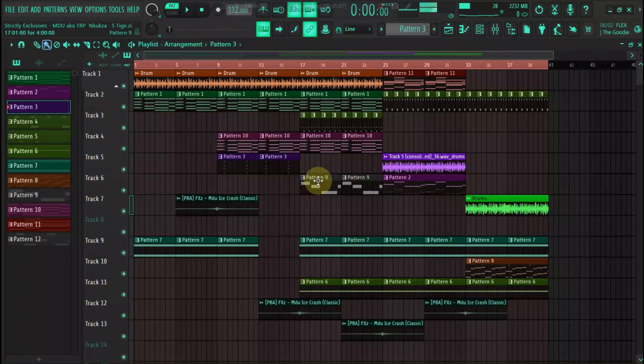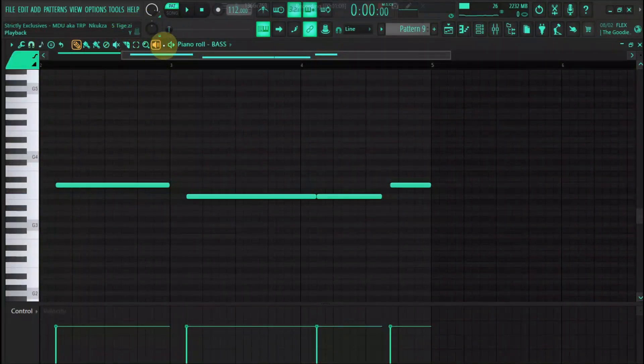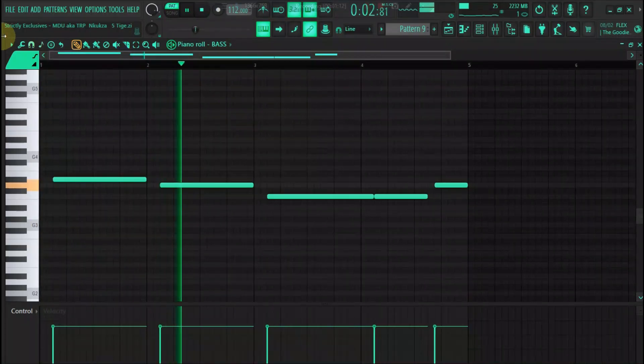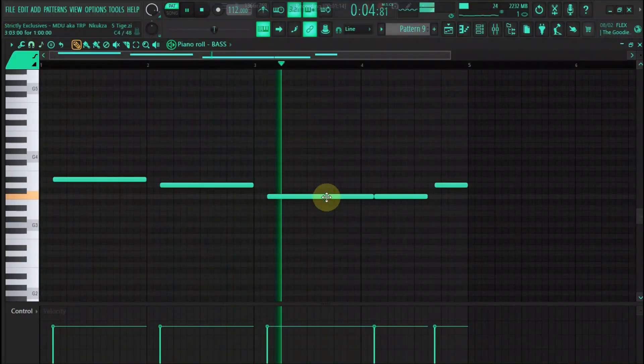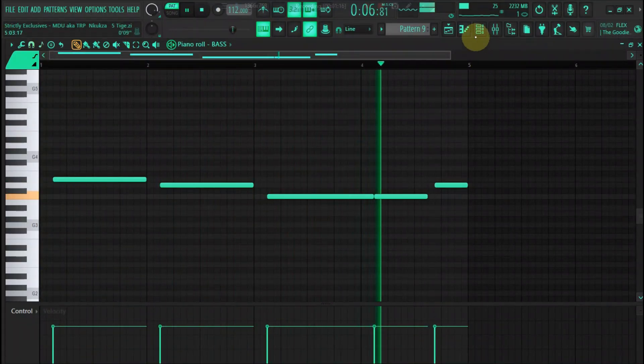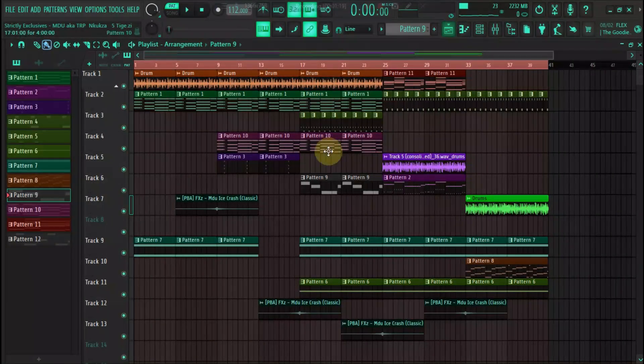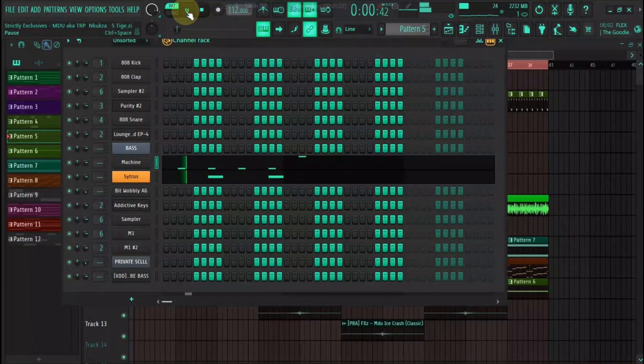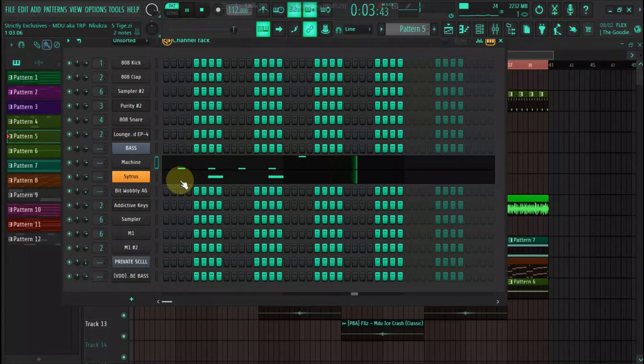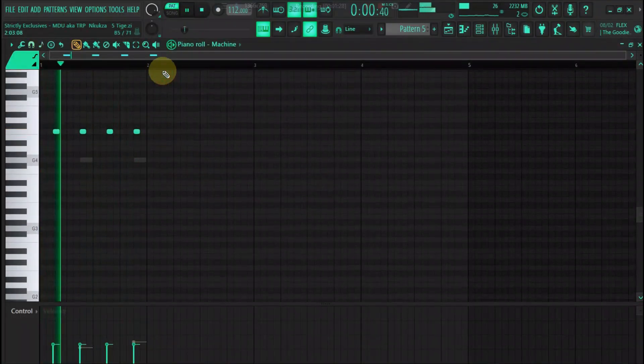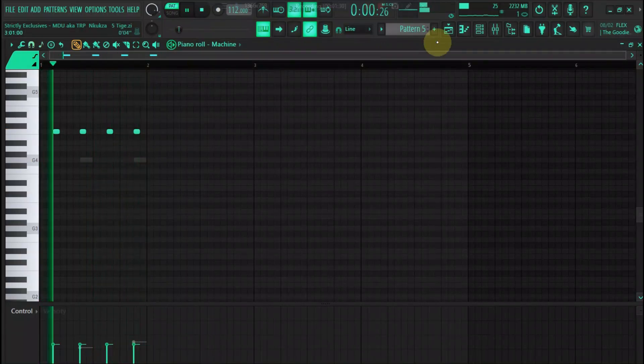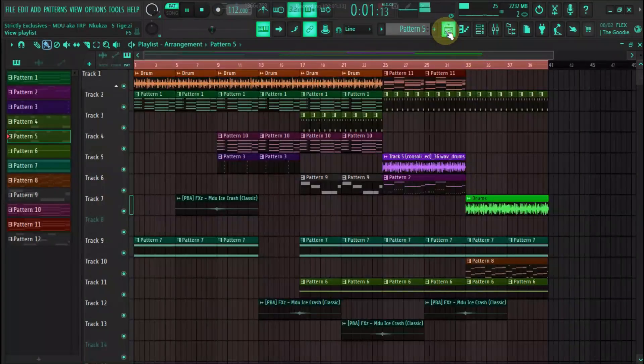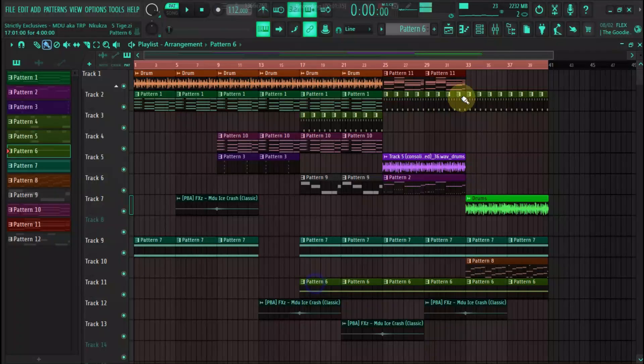And then we have a pad in here. And then we have like some machines. Just some variation. We have a second pattern.